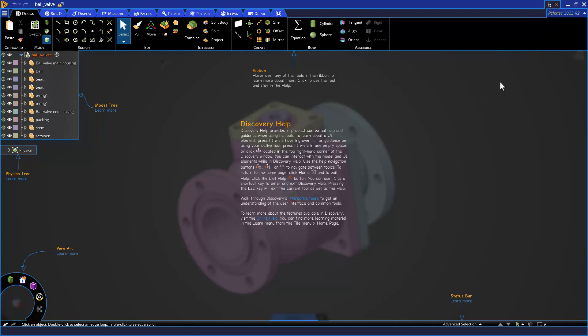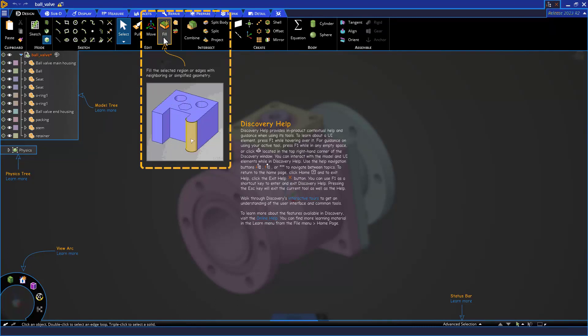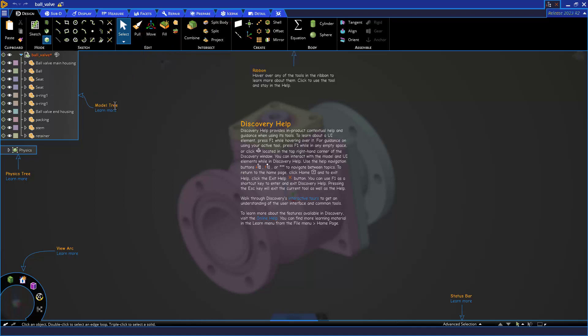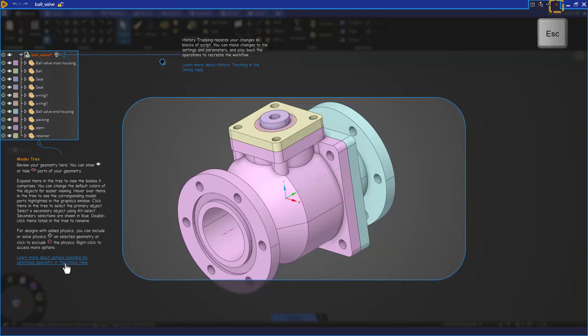Immediately, it gives us an overview of the new UI where we can hover over tools for more information. In some areas, we can click to learn more, or click links to load more detailed pages in the online help. I can exit out of Discovery help with escape or the X.